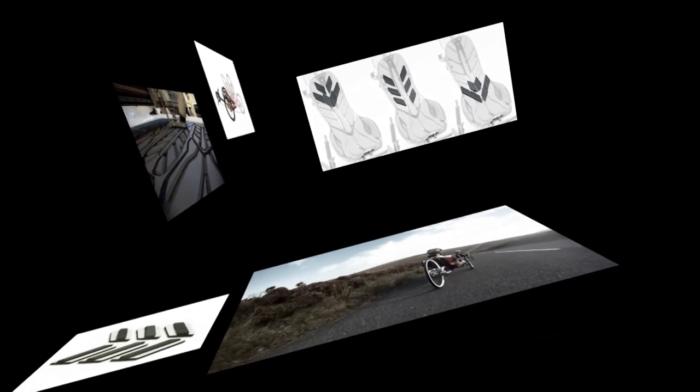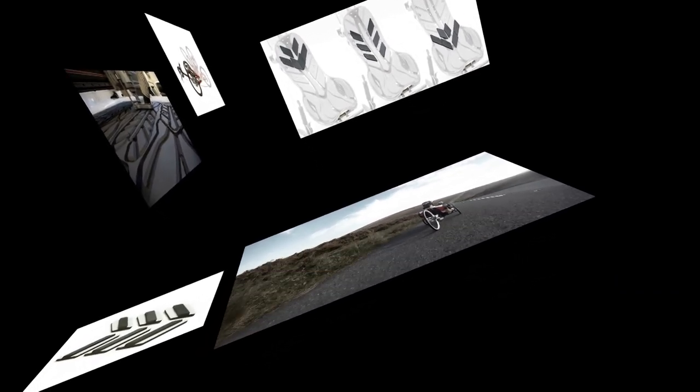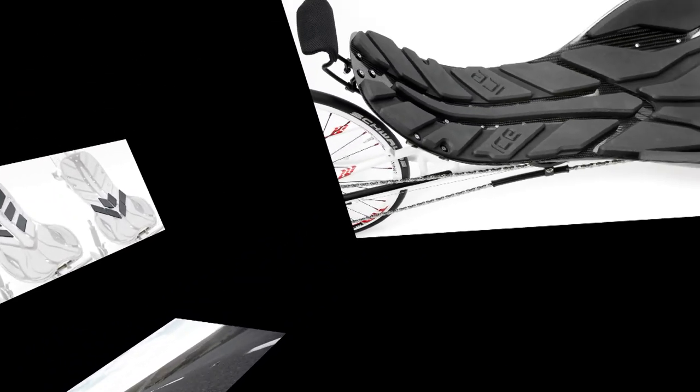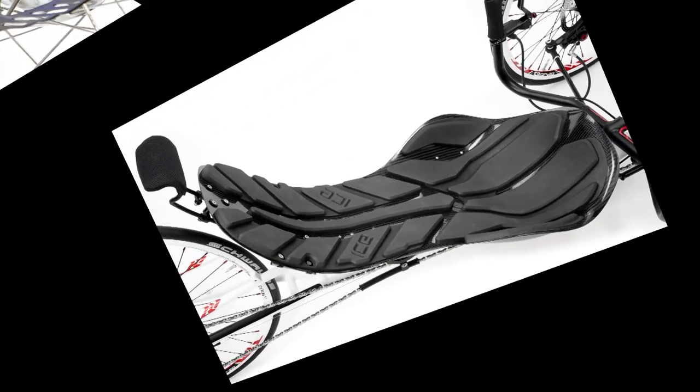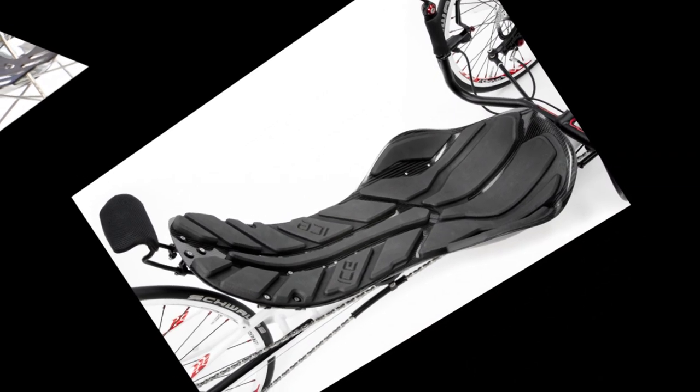Hi there and welcome to Inspired Cycle Engineering's first instructional video. In this video we are going to be looking at how to fit our new AirPro pad system which comes as standard with all 2012 ICE AirPro seats.